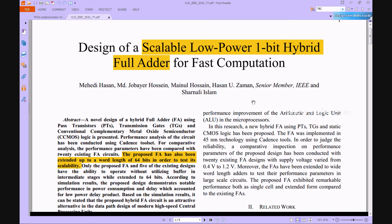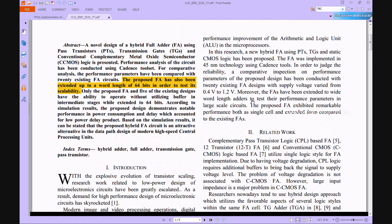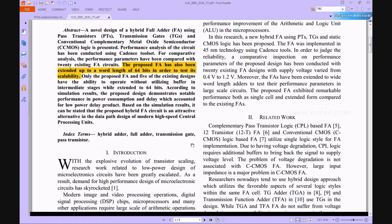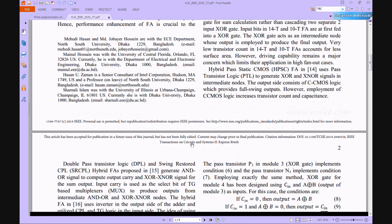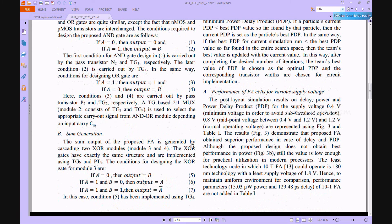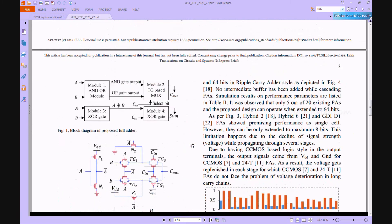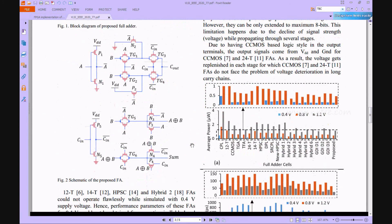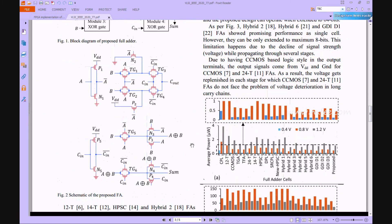Now we can verify the base paper. This is the base paper abstract. Here they designed a 1-bit hybrid full adder design, and this is the architecture for this proposed 1-bit hybrid full adder.